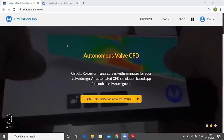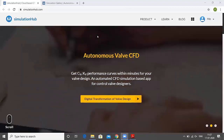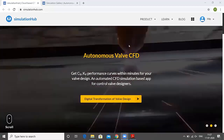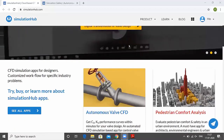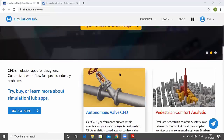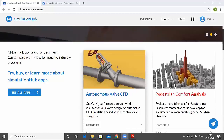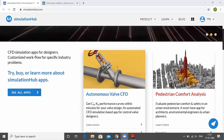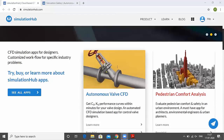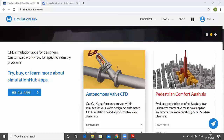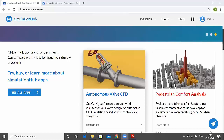This is the homepage of Simulation Hub. There are various apps available for designers, and our target today is the Autonomous Valve CFD app — you can also find more info about the subscription here. As Praveen mentioned, all you need is a web browser and a good internet connection — no additional installation or licensing is needed, and computation is handled entirely in the cloud. To start a simulation, you move to the dashboard.